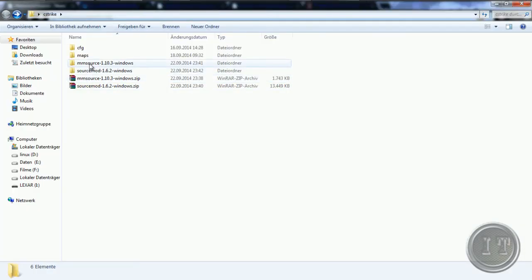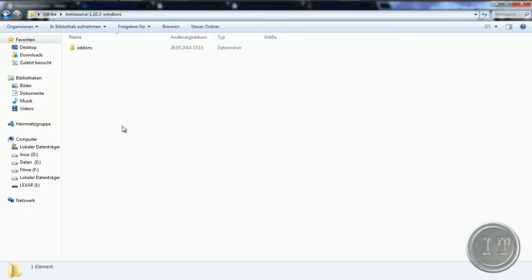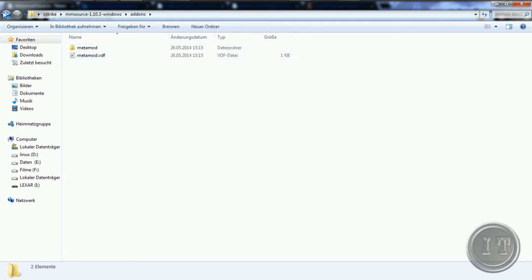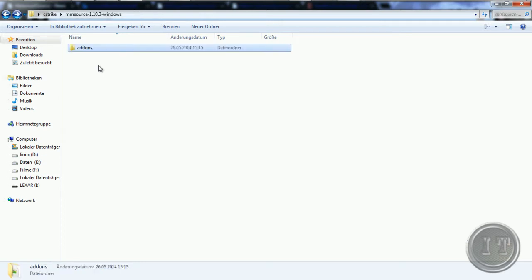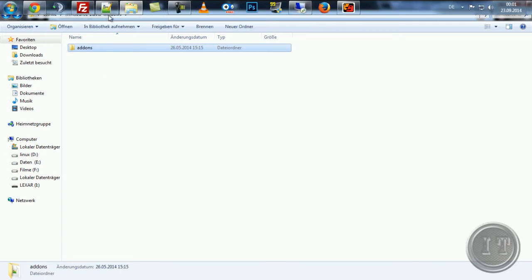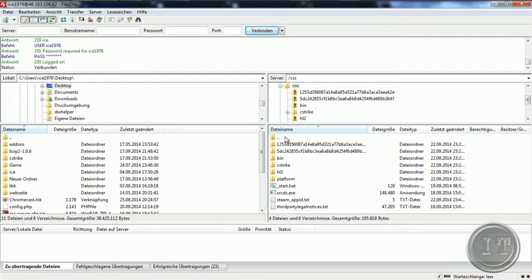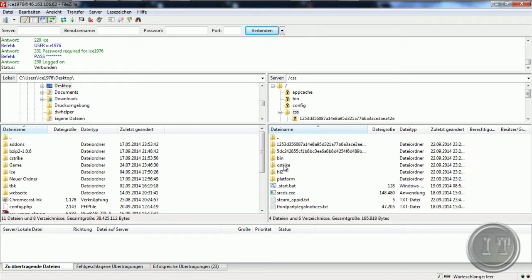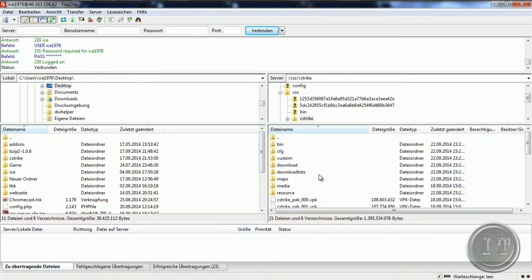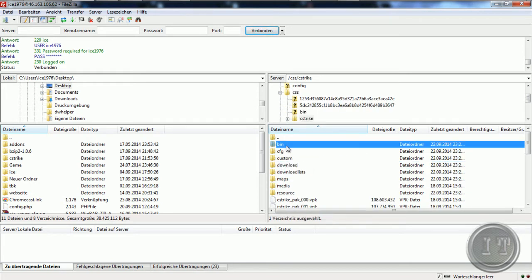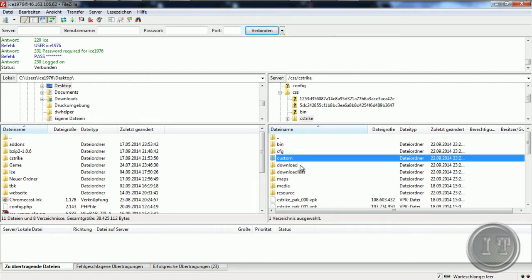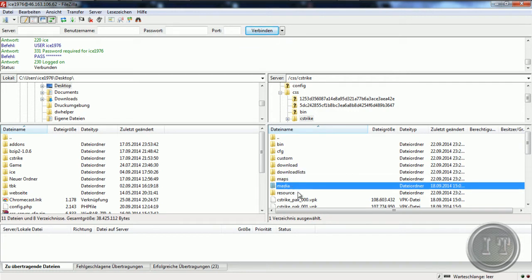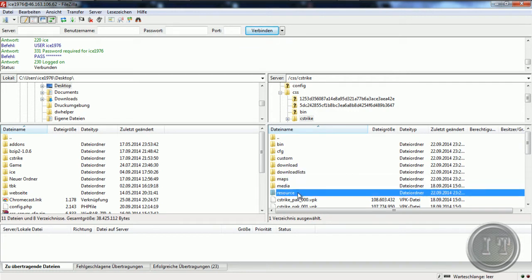I go here into the MetaMod Source folder. There we have a folder called 'addons', and there is now just the data. Then I go here in the FTP first of course. That means if you are now on your server, you must first go into cstrike or cstrike2, where for example your bin, cfg, custom downloads, download lists, maps, media, and the resource folders exist.